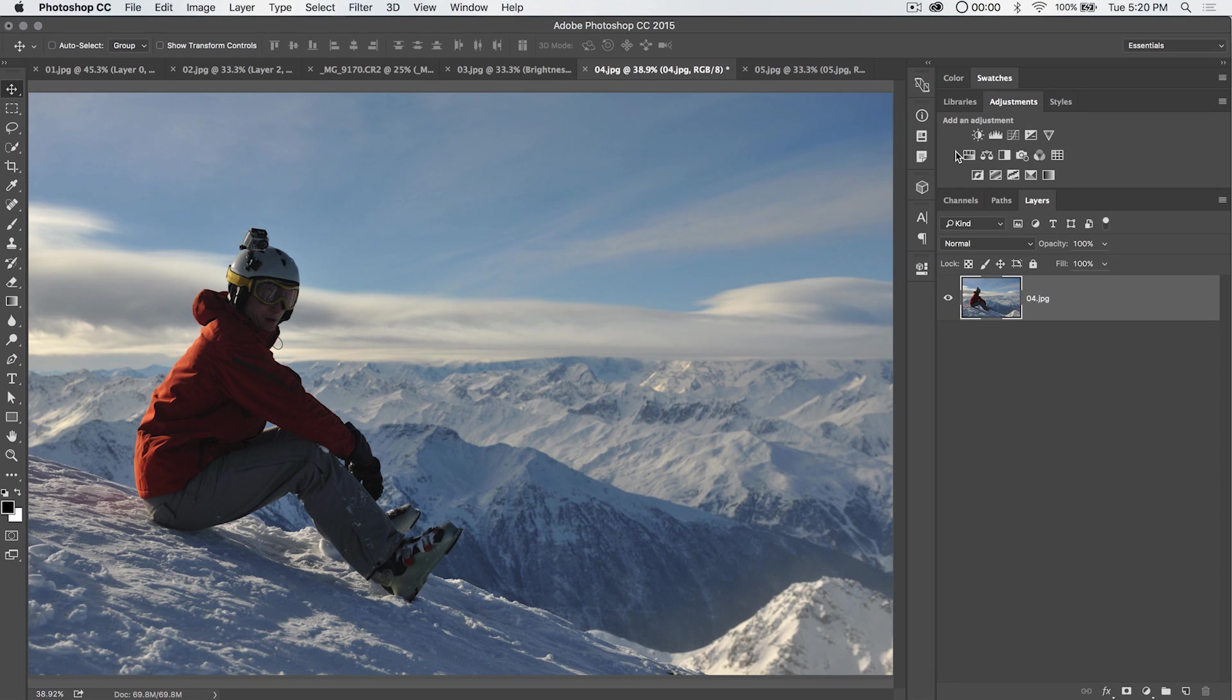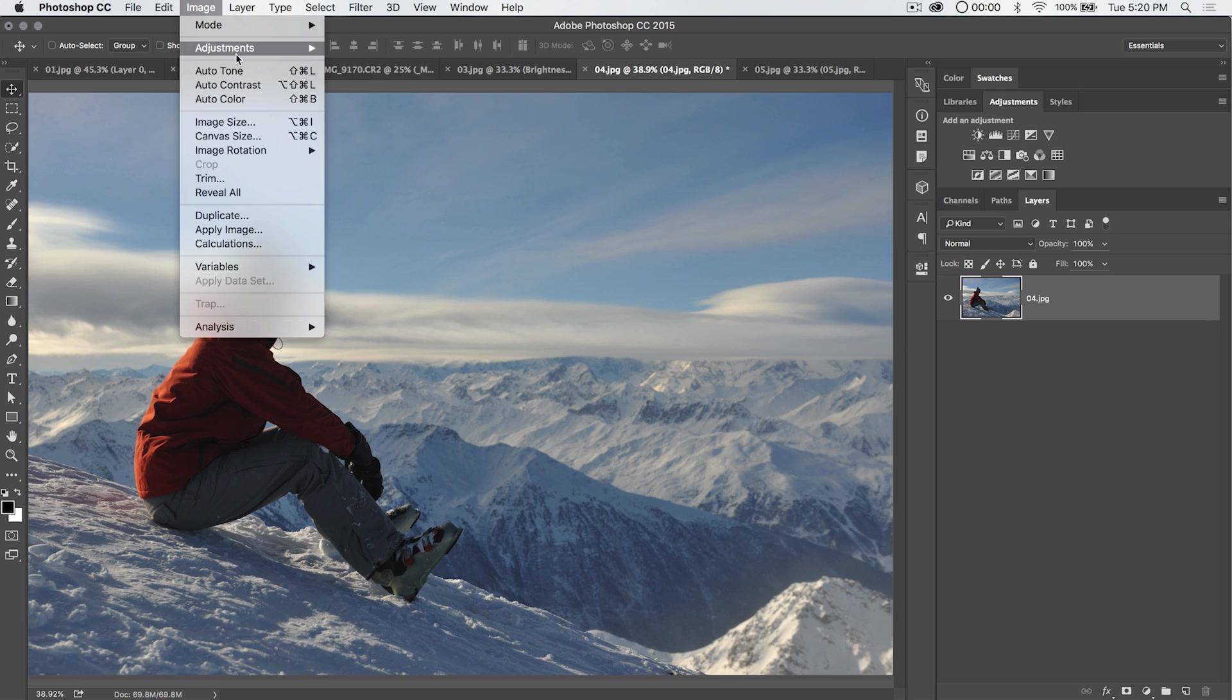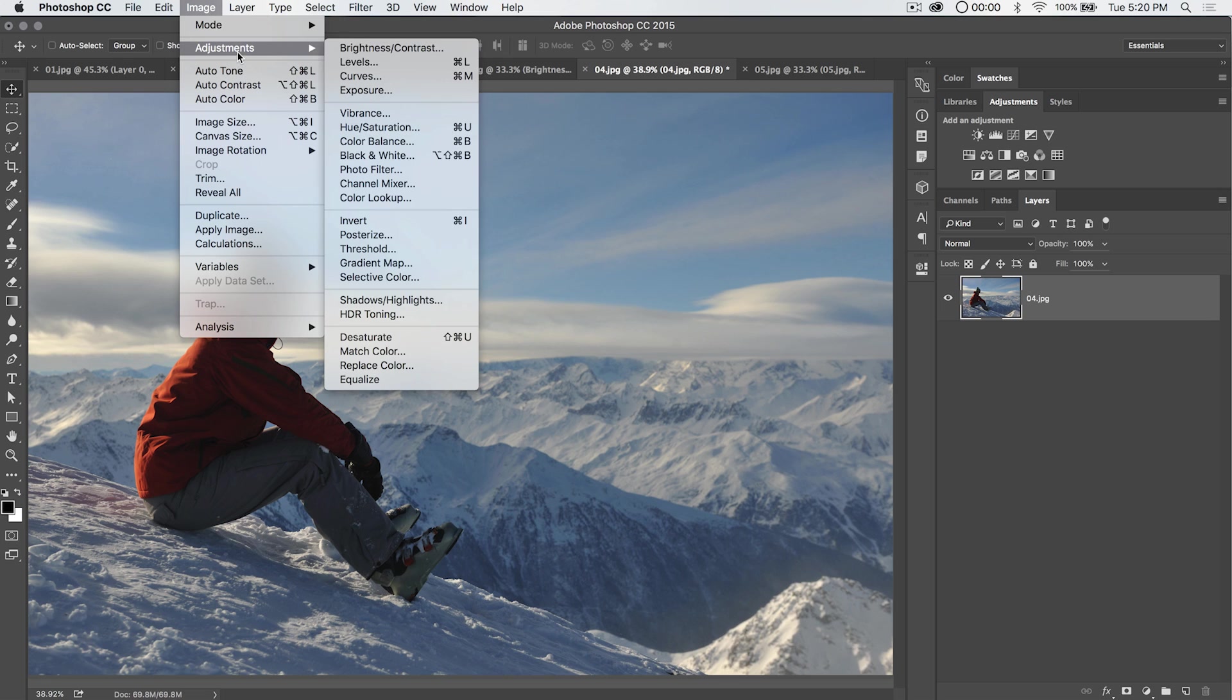Hey everybody, welcome to this Photoshop tutorial brought to you by tutvid.com. Today we're going to talk about an often used but I think often underused feature of Photoshop, and that is the almighty and all powerful levels adjustment.